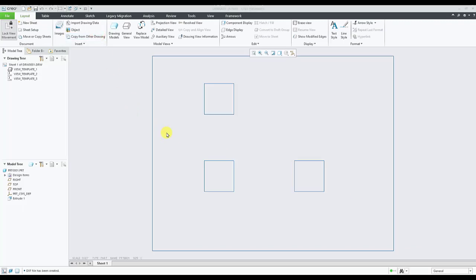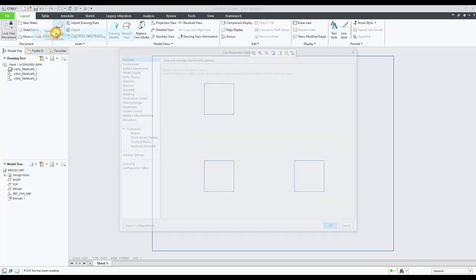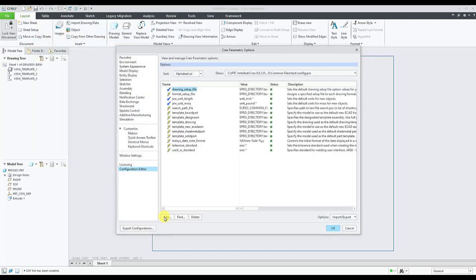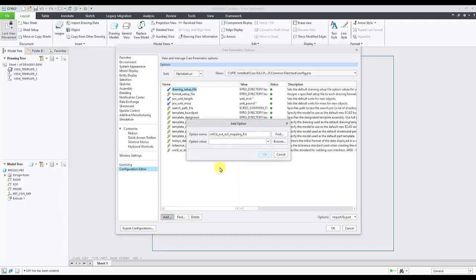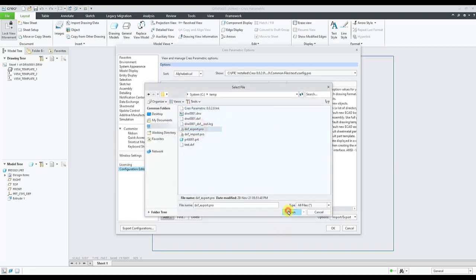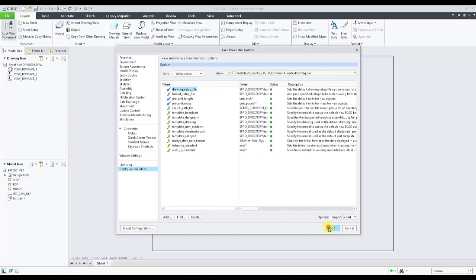Now the default export dot profile can be set via configuration option. To do this we go to file, options, configuration editor and say add. The option is intf2d out DXF mapping file. Select browse, default export profile, OK and finish.